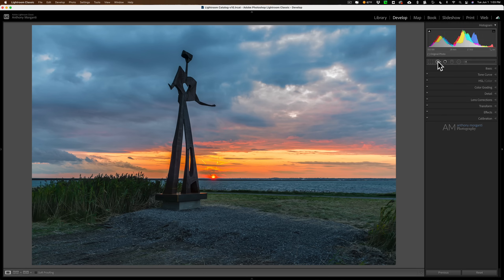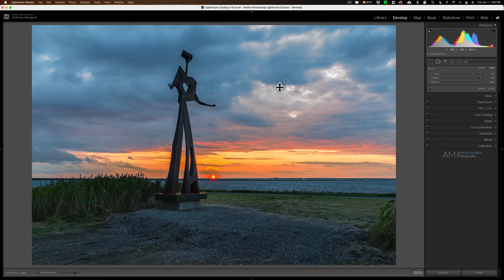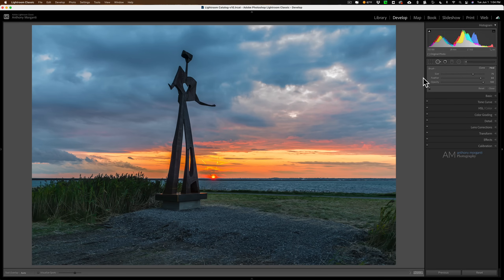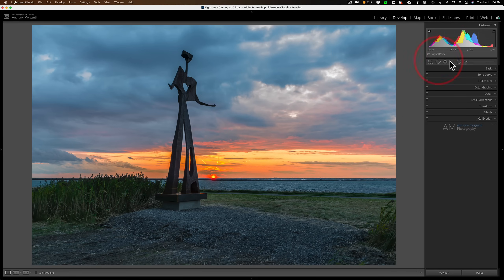We'll start with the spot removal tool. On this specific image I have a lot of spots removed, as you can see. I could click on one, hit the delete key, and do that one by one — but a faster way is to hold the alt/option key. The cursor turns into a little pair of scissors, and you can draw a rectangle over all those spots and let go to remove them all at the same time.